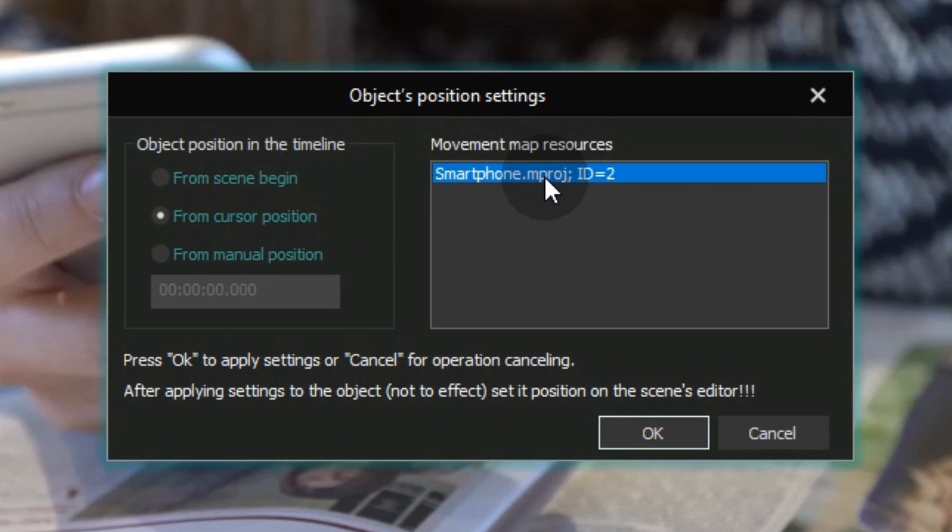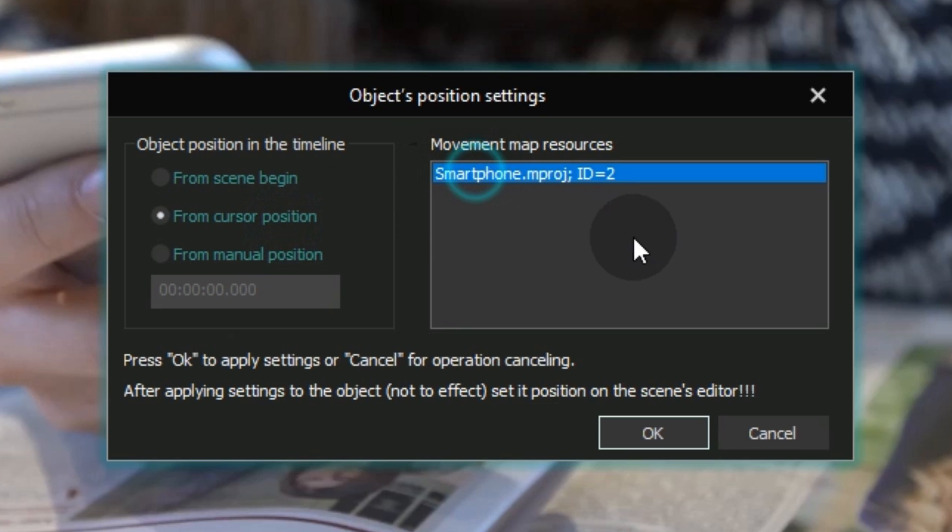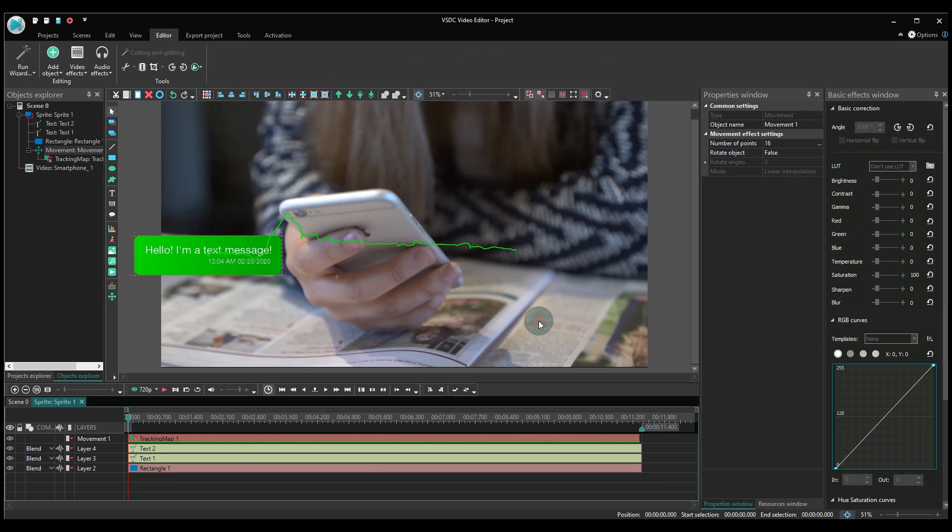In the pop-up window, select the object's position on the timeline, confirm the selected movement map, and click OK. And that's it!